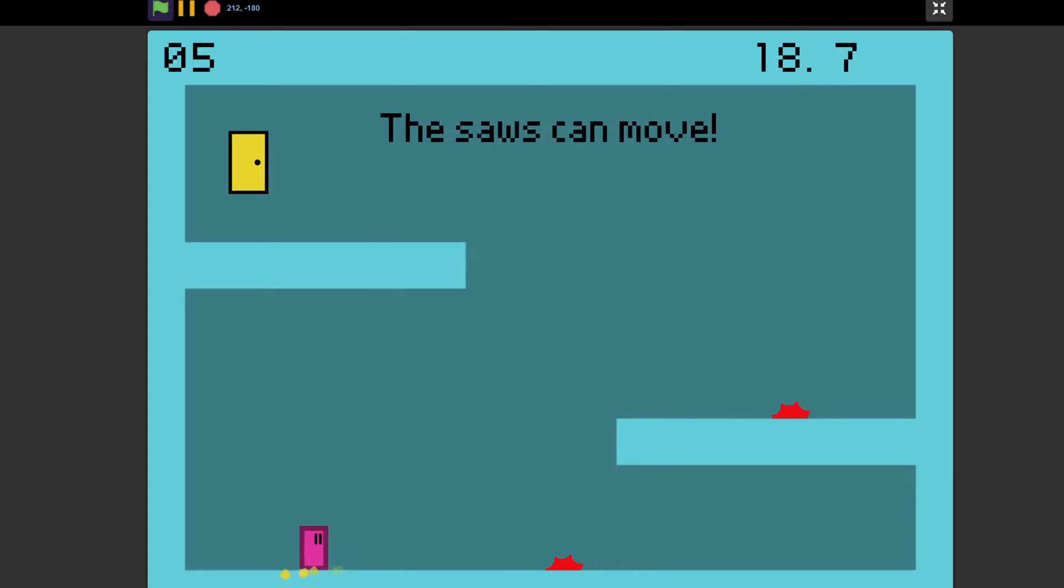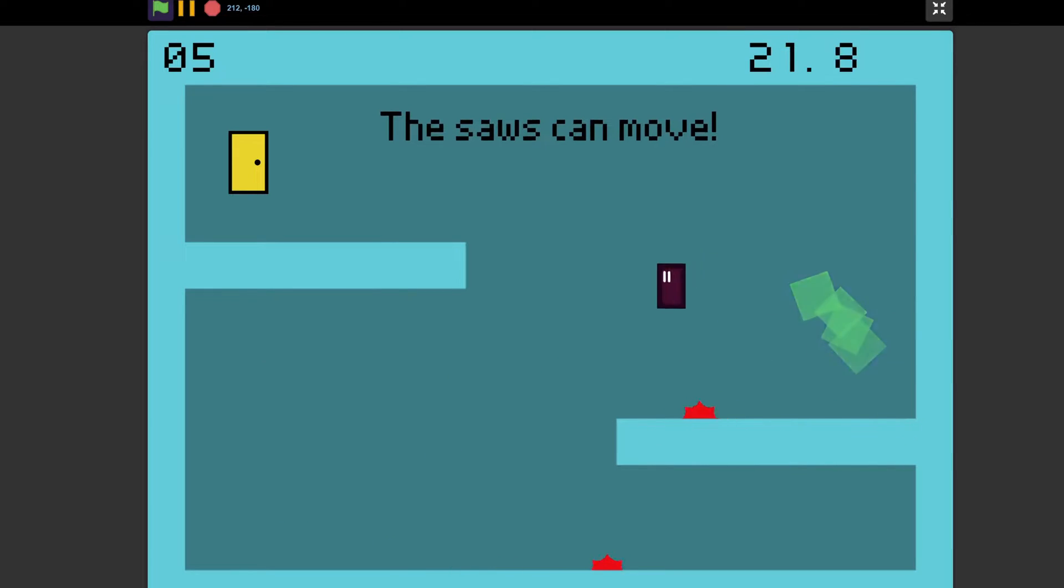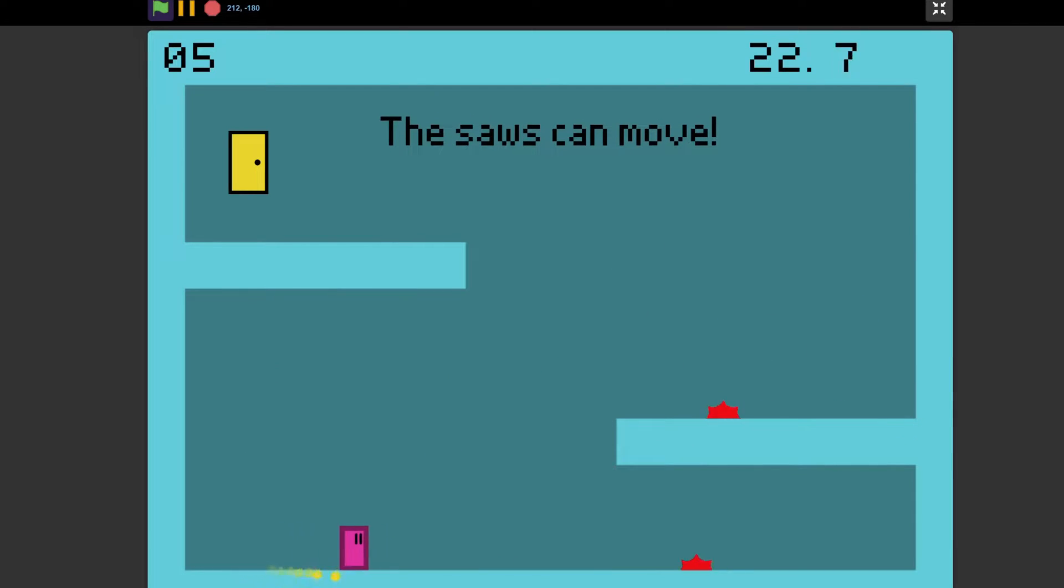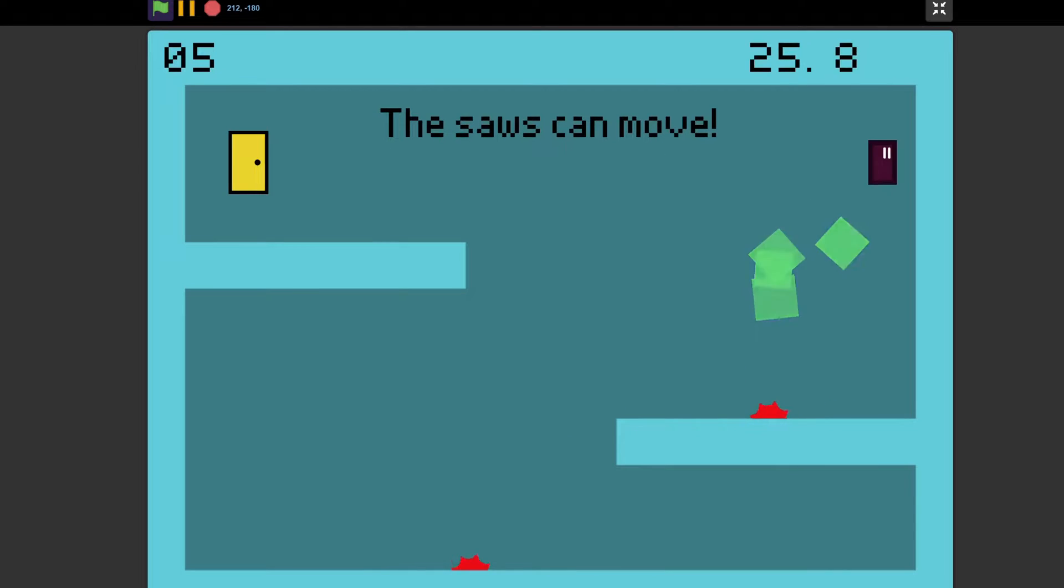One way to add variety to the challenges is by adding some moving elements, like these saws, which can move. Just like how you can move your mouse and click the subscribe button.